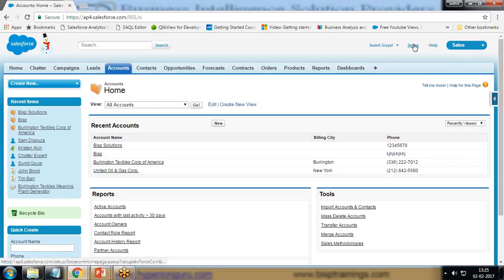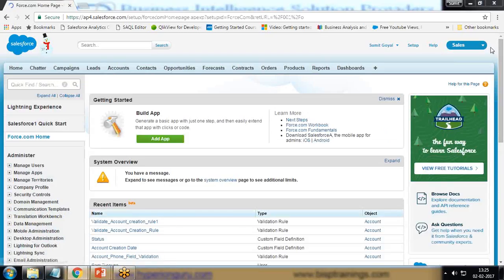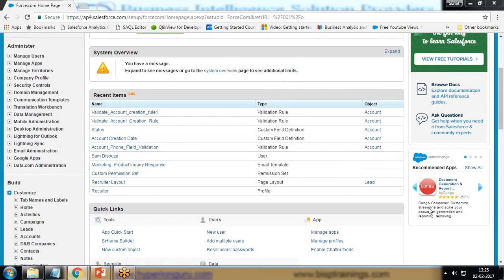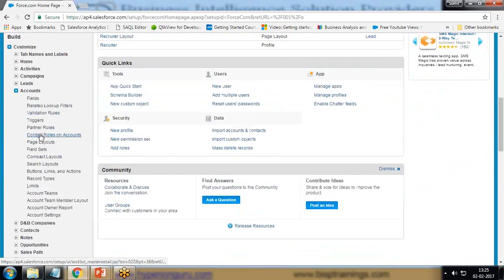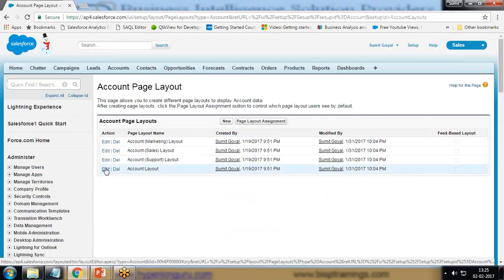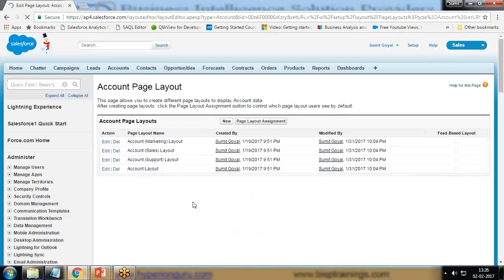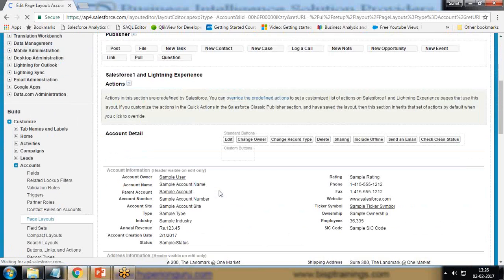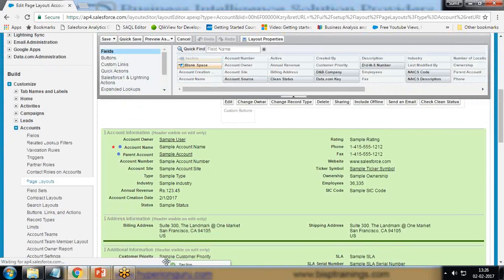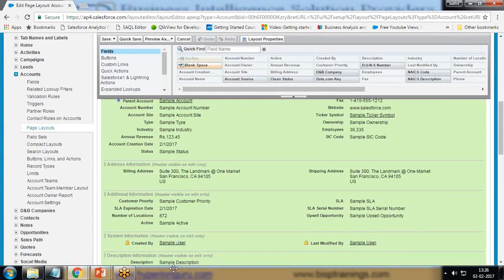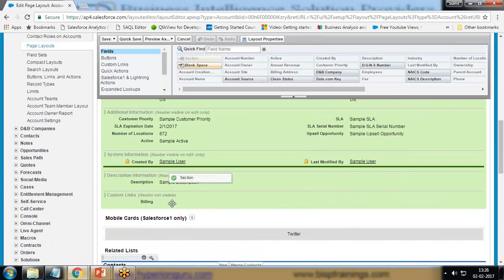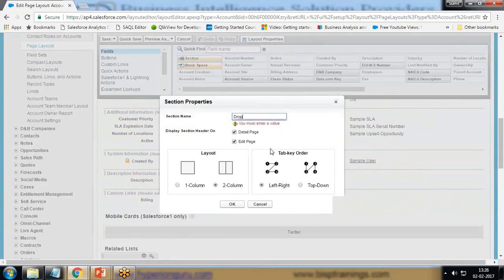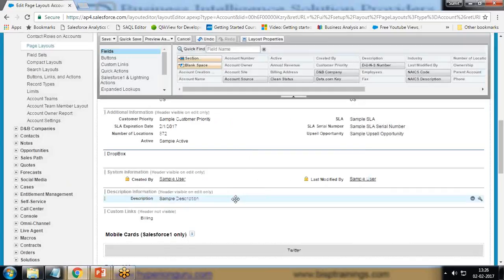Click on Setup, Customize, look for Accounts because we would like to customize the account layout. Click on Account and Layout, Page Layouts. This is the default one, Account Layout. I edit this layout. We're going to add a section first of all. After the detail section, after customer priority and before the related list, I drag and drop the section here and I'll give a name as Dropbox, one column section is sufficient. Okay, it's a one column section, Dropbox.